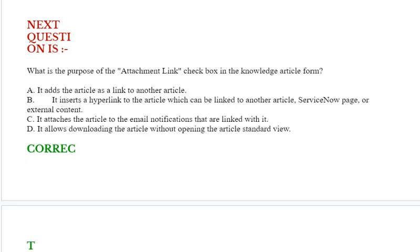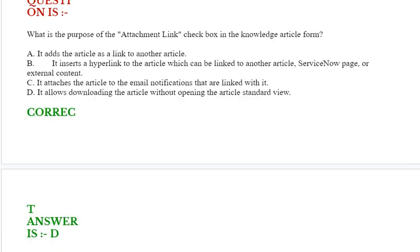Next question is, what is the purpose of the attachment link checkbox in the knowledge article form? Option A: it adds the articles as a link to another article. Option B: it inserts a hyperlink to the article which can be linked to another ServiceNow page or external content. Option C: it attaches the articles to the email notifications that are linked with it. Option D: it allows downloading the articles without opening the article standard view. Correct answer is option D.